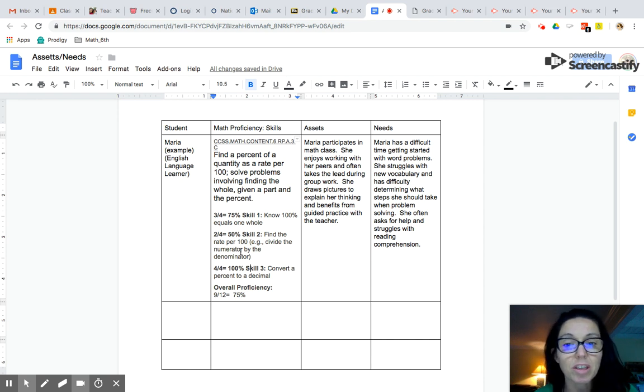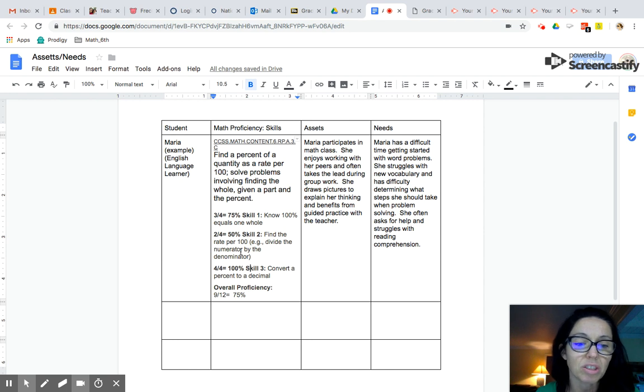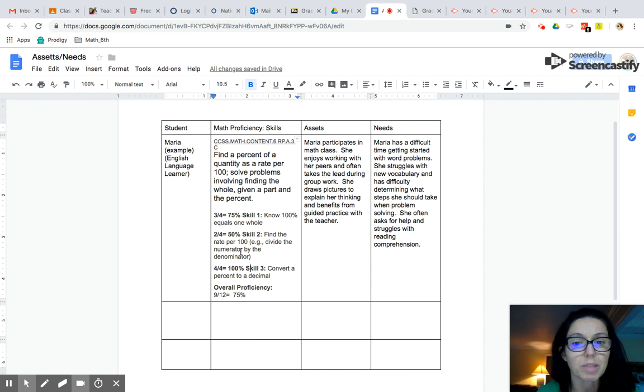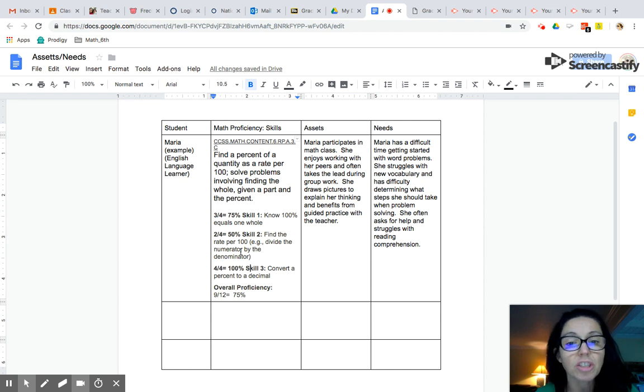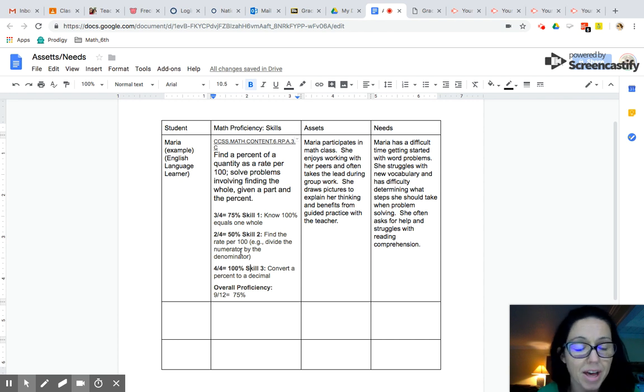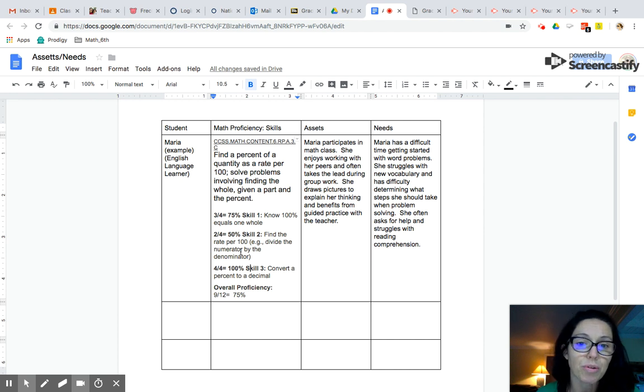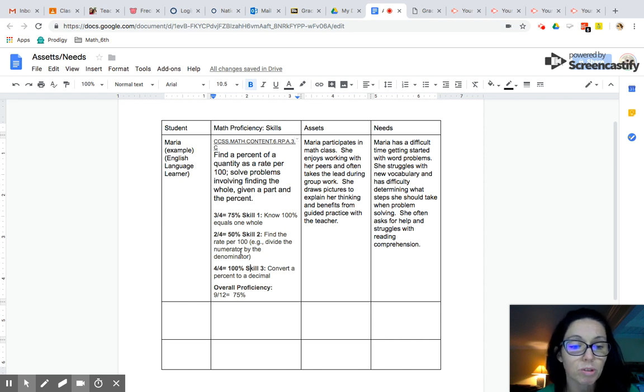All right so now that you've looked at the math proficiency, the skills, how you would dissect the standard, you want to think about the student's assets. So the assets are a student's interest, things that they're good at, their preferences for learning. So I provided an example here based on a sample student, Maria, who is an English language learner. She participates in math class, which is great. She's not shy. She participates. She raises her hand to answer questions. She enjoys working with her peers and often takes the lead during group work. So that shows me that she's motivated to do the math. She enjoys working in mathematics. She likes helping her peers. She's got some pretty good confidence there in math. She also draws pictures to help support her thinking, which is phenomenal. That's a great strategy that we want all of our students to do, especially students who are English language learners. And she benefits from guided practice. So I know that she's going to benefit from some direct explicit instruction during math time.